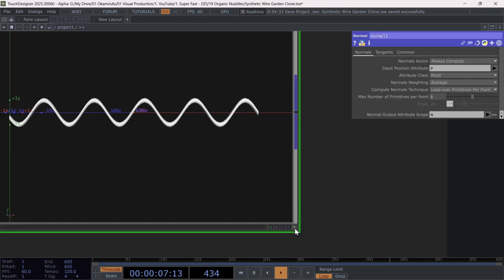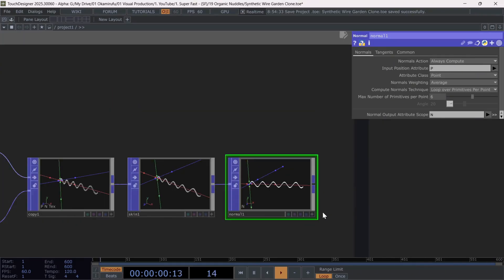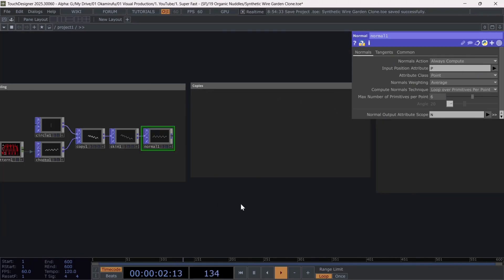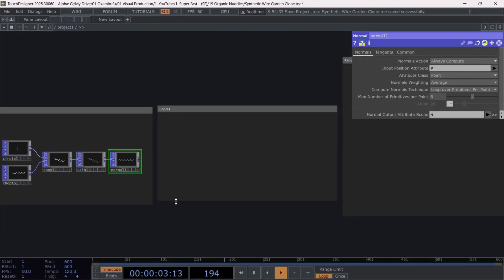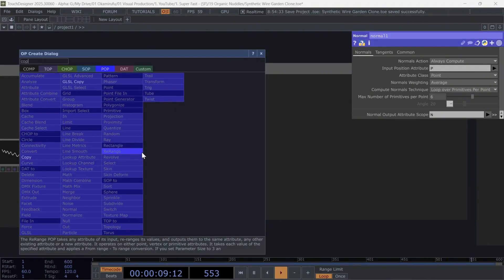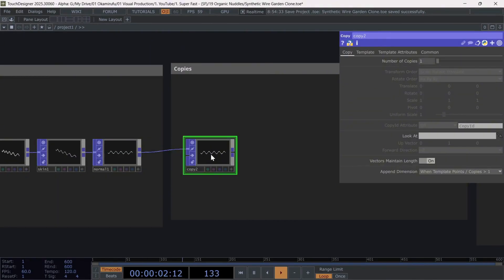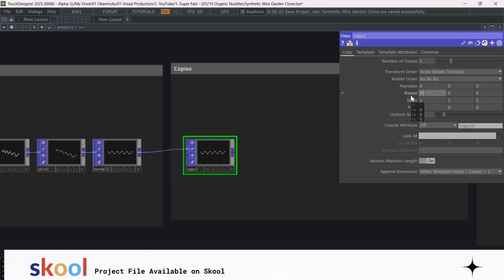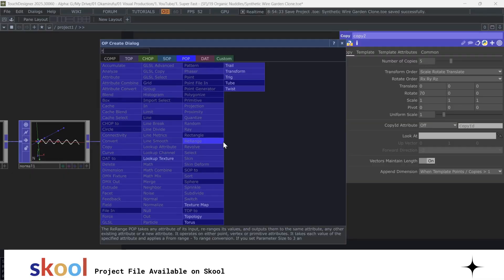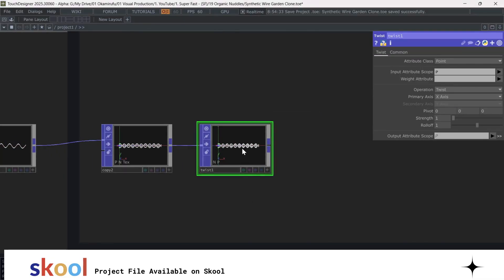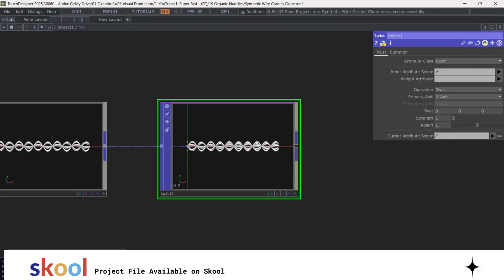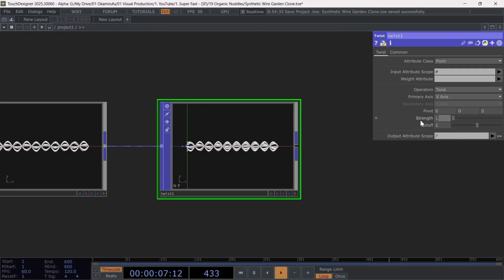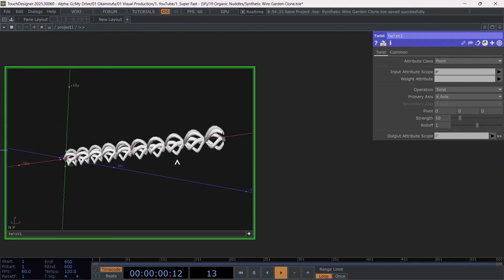Let's move on to the next section, where with a series of copy and twist operators, we'll deform this geometry until we get a kind of chaotic nest. First, we'll create a copy connected to the last operator in the network. With this copy, I simply want to make five copies of the geometry and rotate them 70 degrees on the X-axis. Now I'll connect the first twist. Where the goal is to rotate these geometries using a value of 50 or more, you can experiment here. And this allows us to start giving a woven look to the geometry coming from the copies.